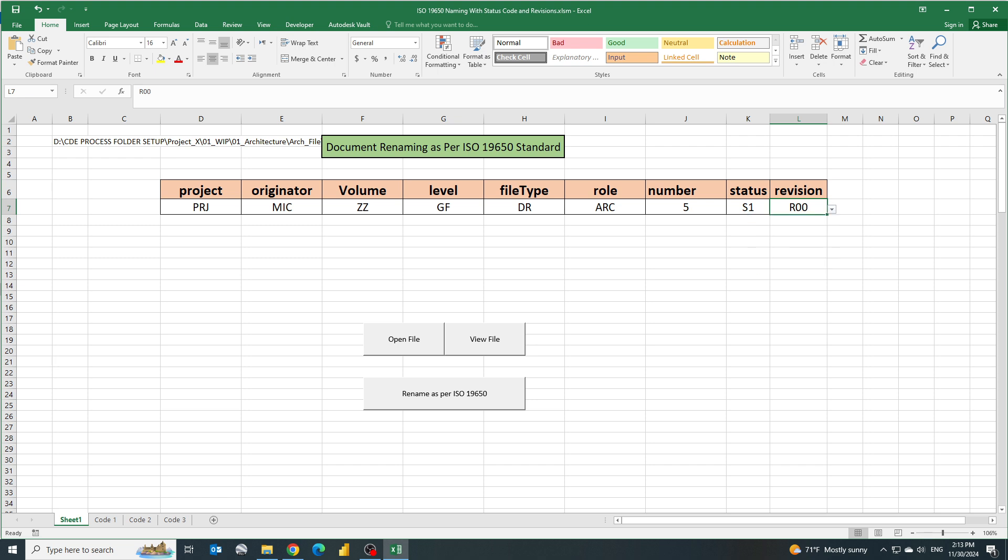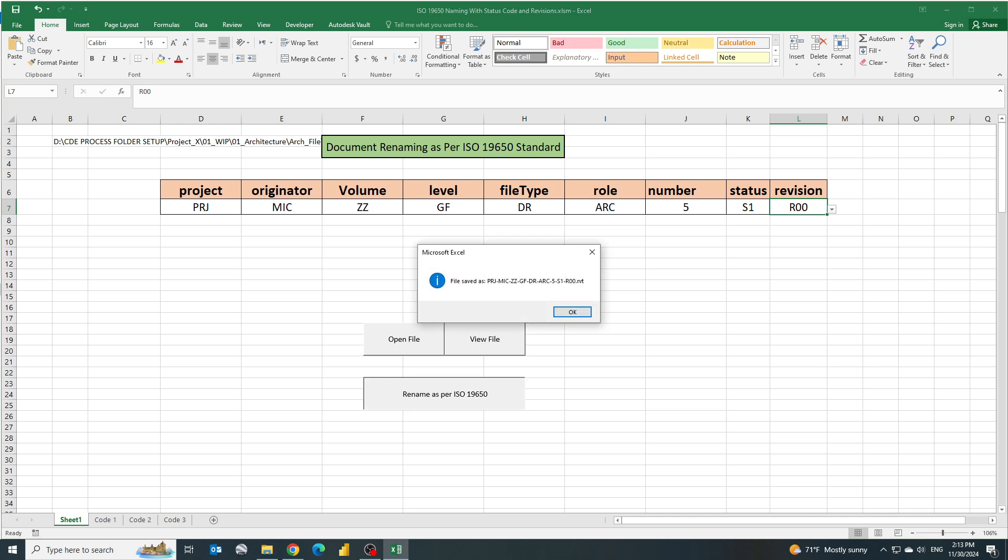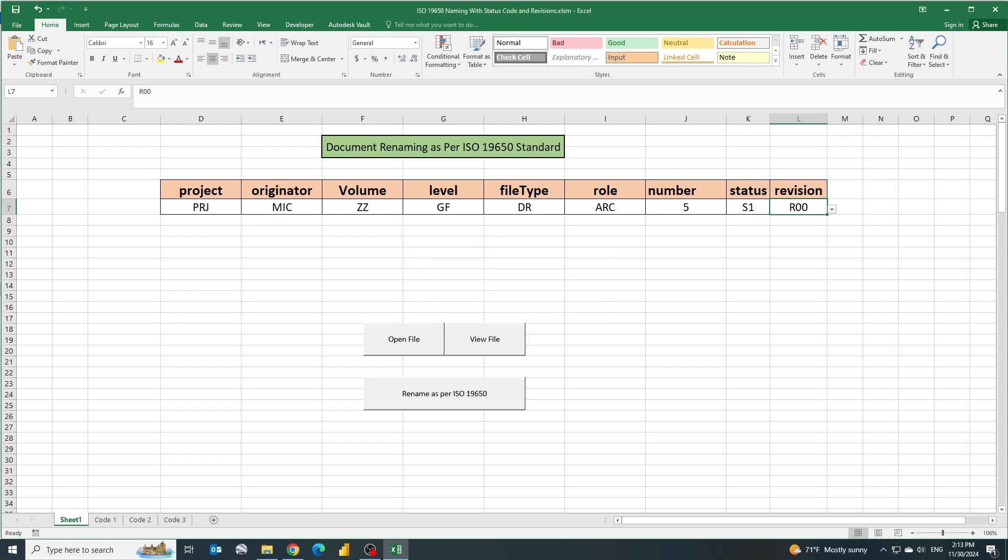Once this is done you can click on rename as per ISO. Now you can see there is a pop-up which is showing you that the file has been saved. Now let's click close.